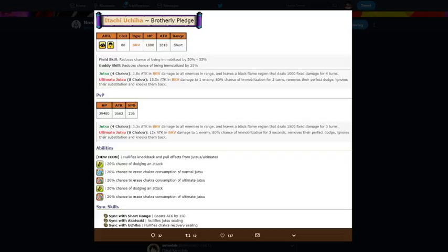So that's another thing that's going to be really cool. Going on to Itachi's abilities. One of his abilities, which is a new ability, nullifies knockback and pull effects from Jutsu/Ultimates. So Sasuke is going to be having some pull and push effects.